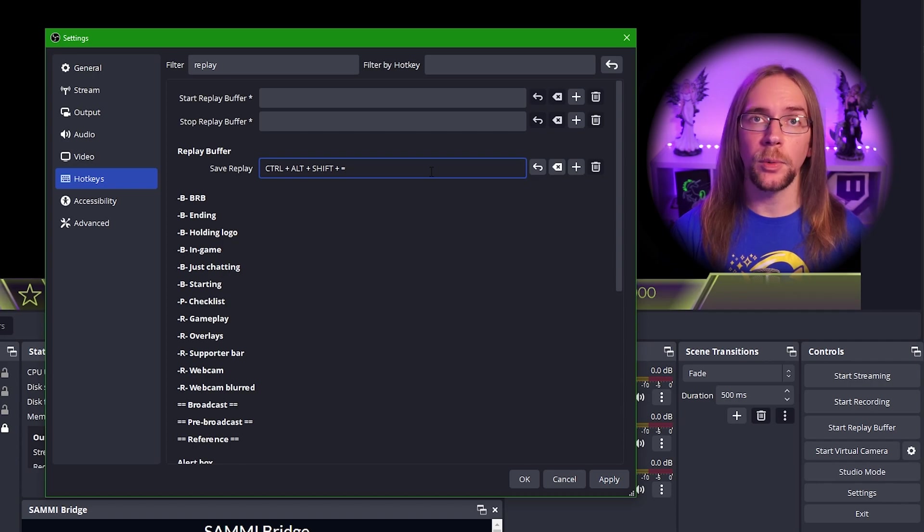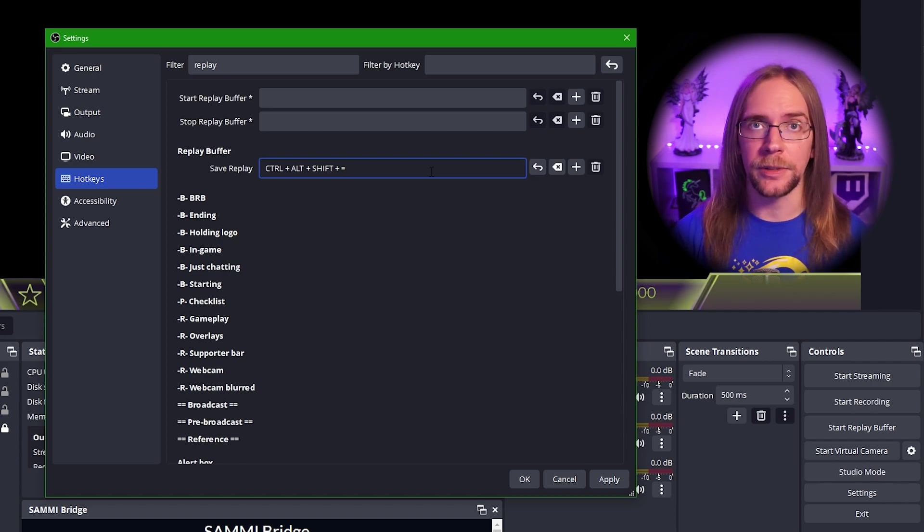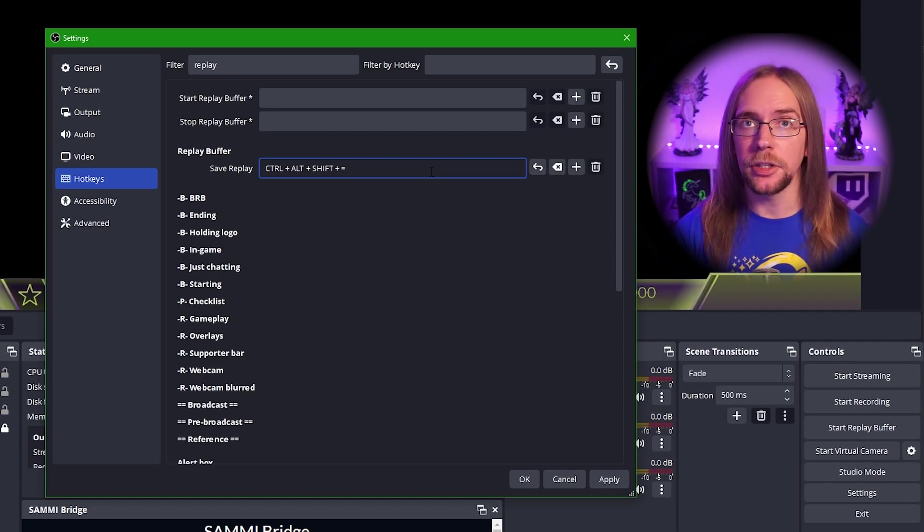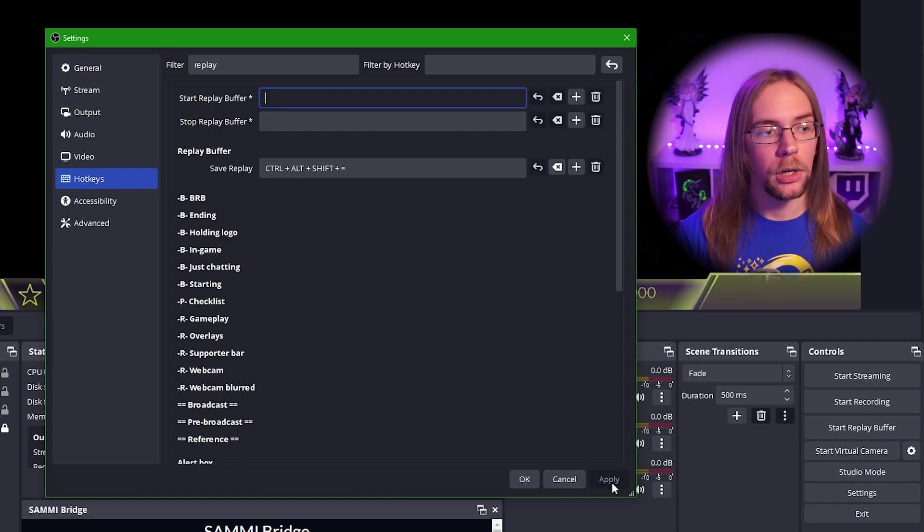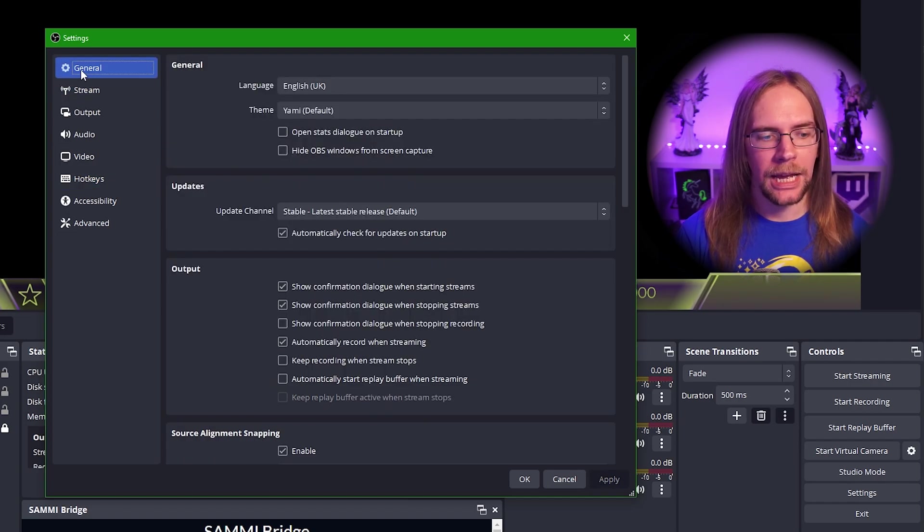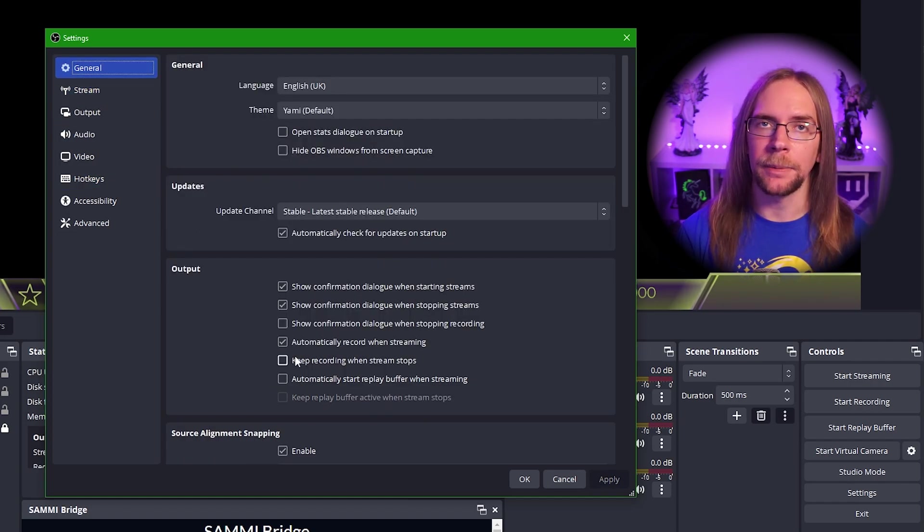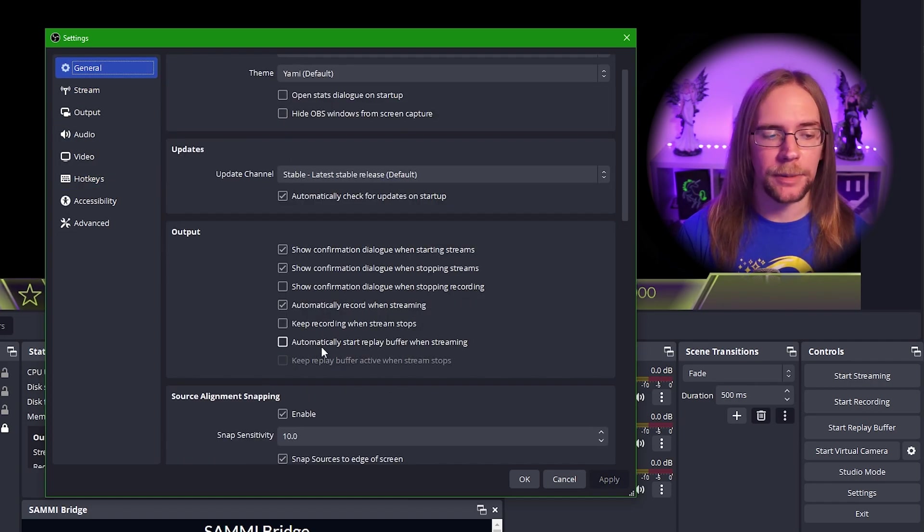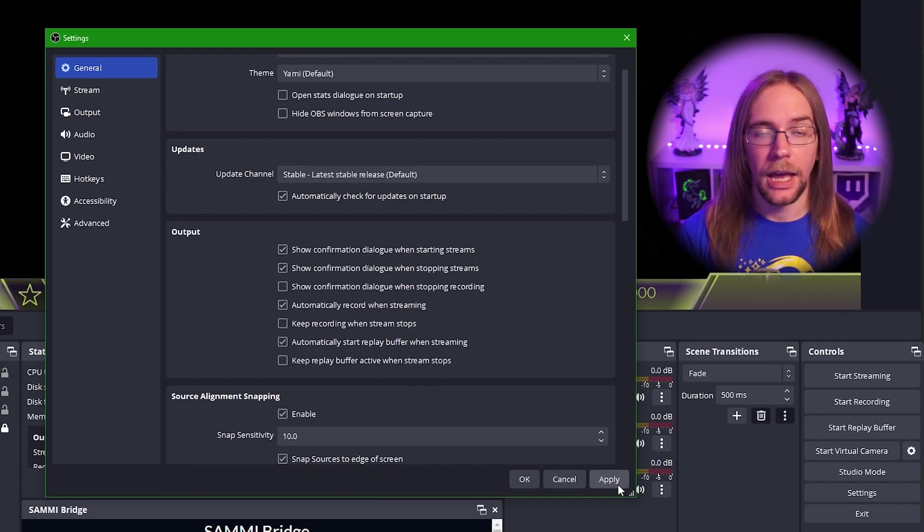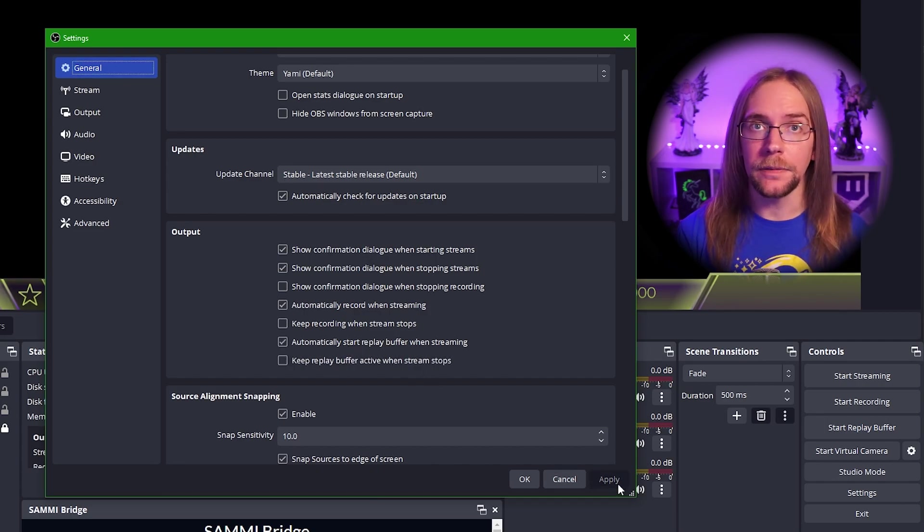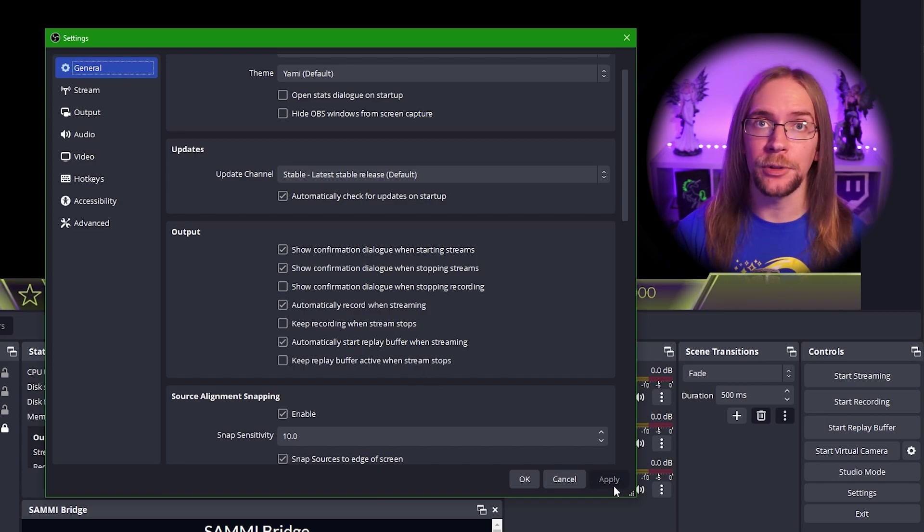I'm going to set the save replay to a combination we're not going to hit accidentally. So I find control alt shift and then another button works pretty well. So here we'll set it to control alt shift and equals. Of course, we'll want to make sure that our replay buffer is always running when we're streaming. So to do that, we can press apply, go over to general. And then here we have automatically start replay buffer when streaming. So we can tick this box, press apply. Now, whenever you're live, your replay buffer is running.